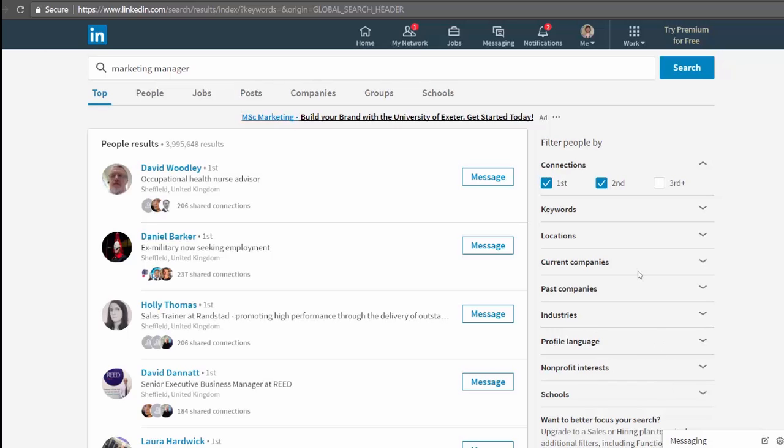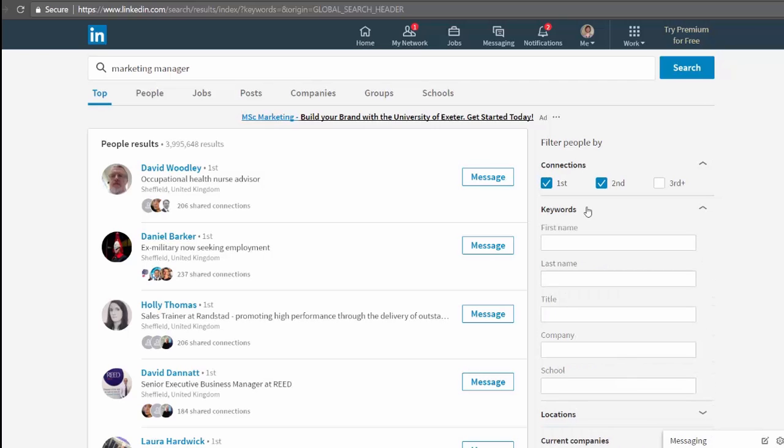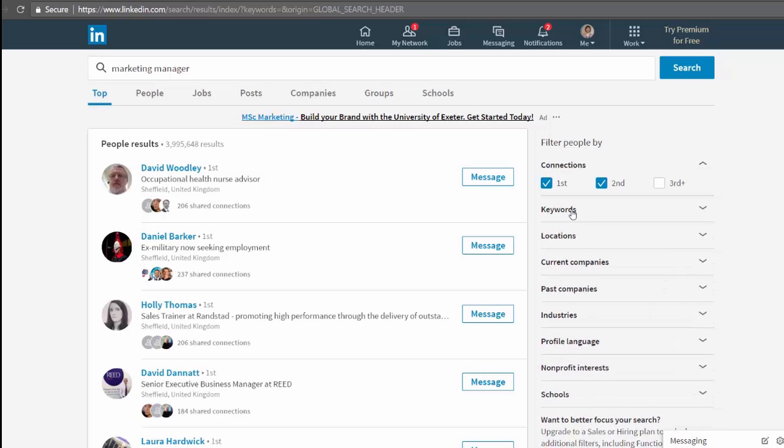Wait, what was this one up here? Keywords. This seems like an important one. Click here to reveal some quite useful search fields. First name, last name, title, company and school. School is an Americanism for university. So that's what that one means. We'll come back to this whole section later on there.